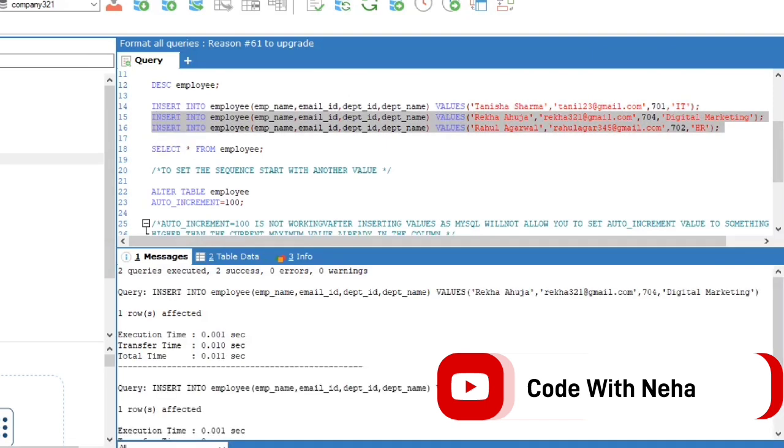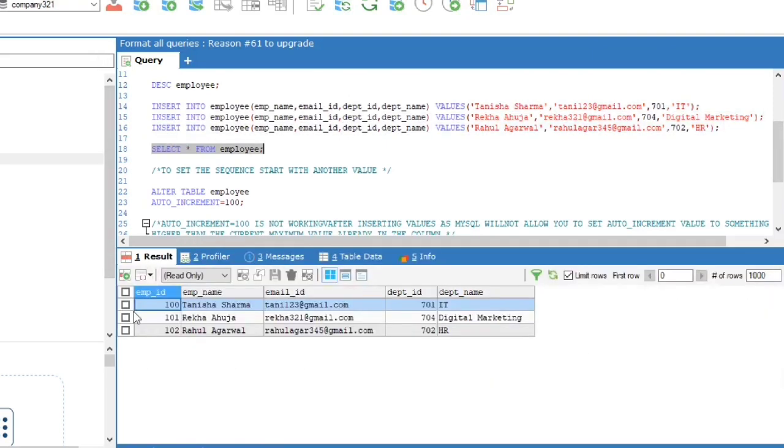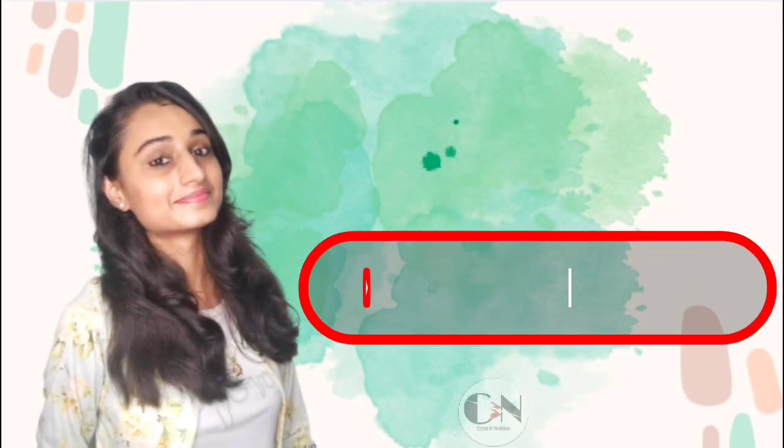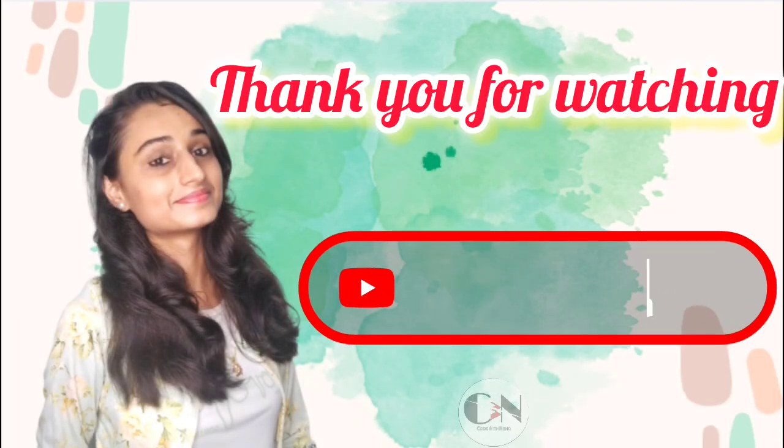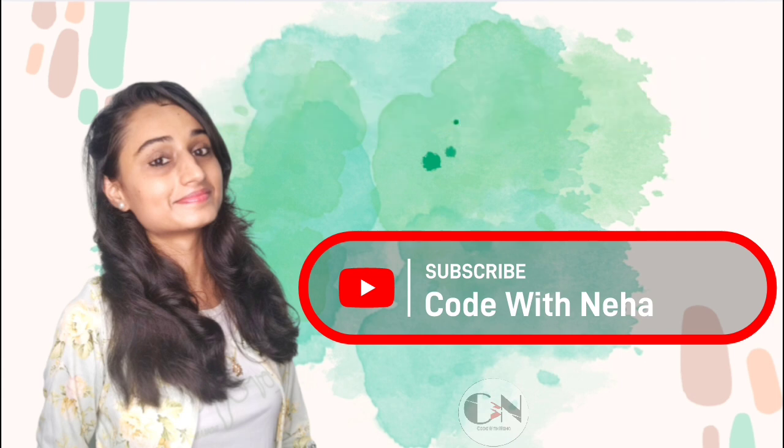Now you will see the new auto-incremented value will be shown in the emp_id column. That's all for today. Hope you all will get some help from this video. If so, then don't forget to subscribe my channel Code with Neha and press the bell icon for regular updates. See you in the next video. Till then, stay safe, stay happy.